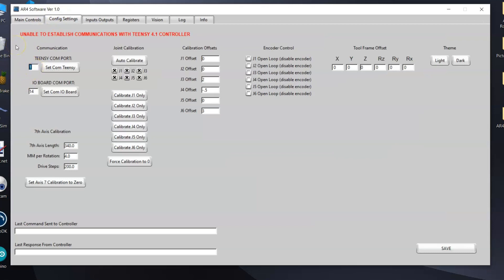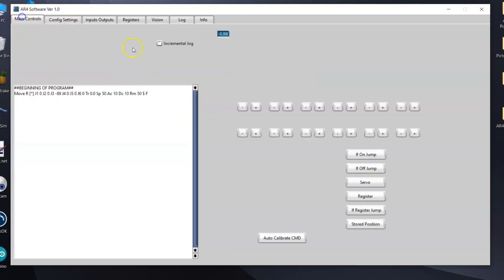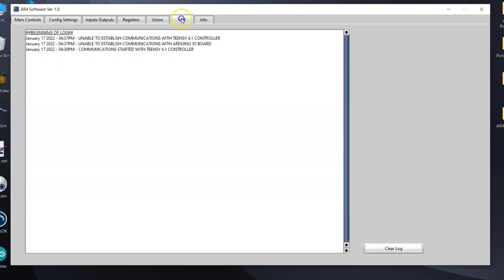I'm going to come in here to config settings and I'm going to set my COM port to 13, which is what we saw that it was set to in the Arduino IDE software. I will hit set COM and it will say system ready. You come in here to the log and you will see communication started with Teensy 4.1 controller.